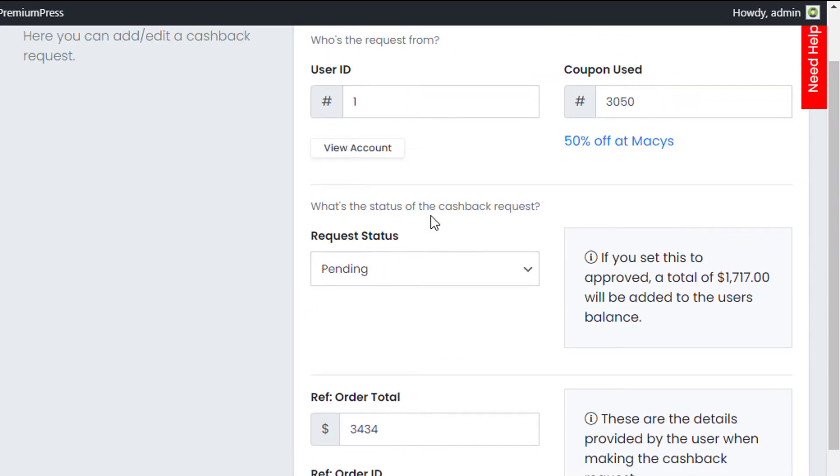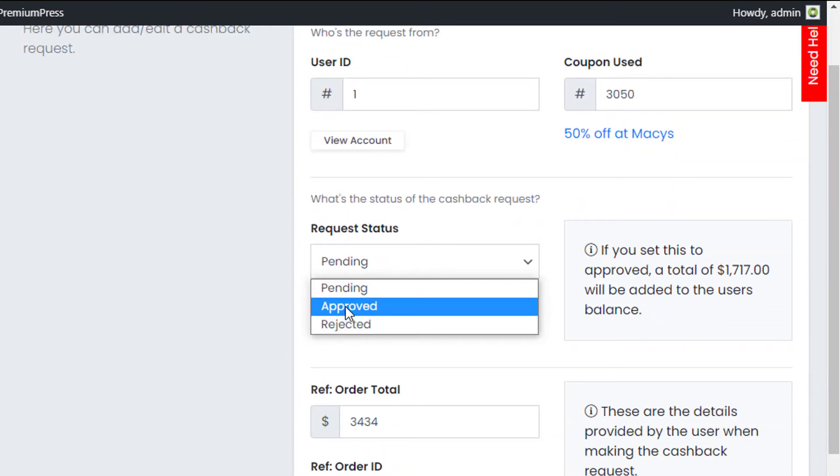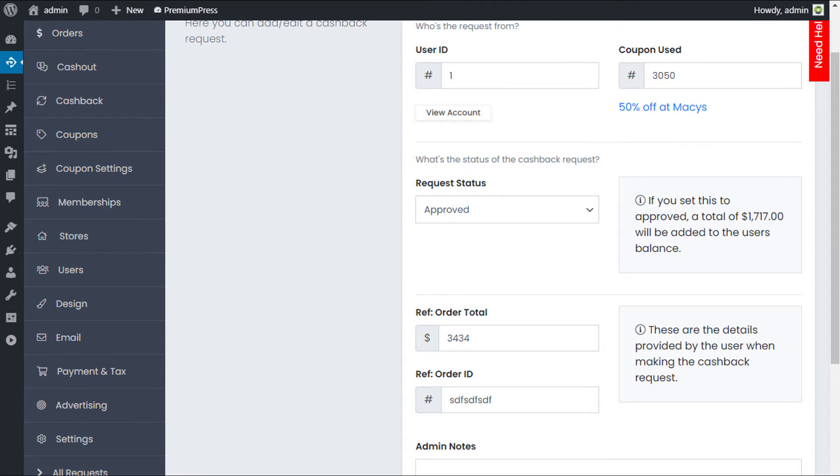Let's say that everything was correct and the order was correct. We can then go ahead and approve this. By approving it, it's going to credit this amount. So if I look at my current account, this is my current user account. You can see my balance is zero.